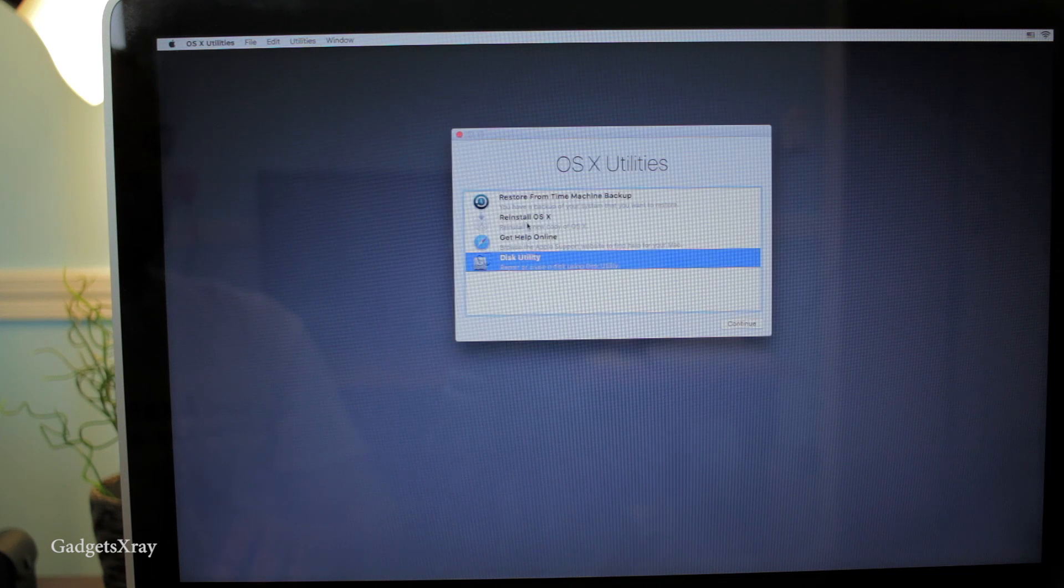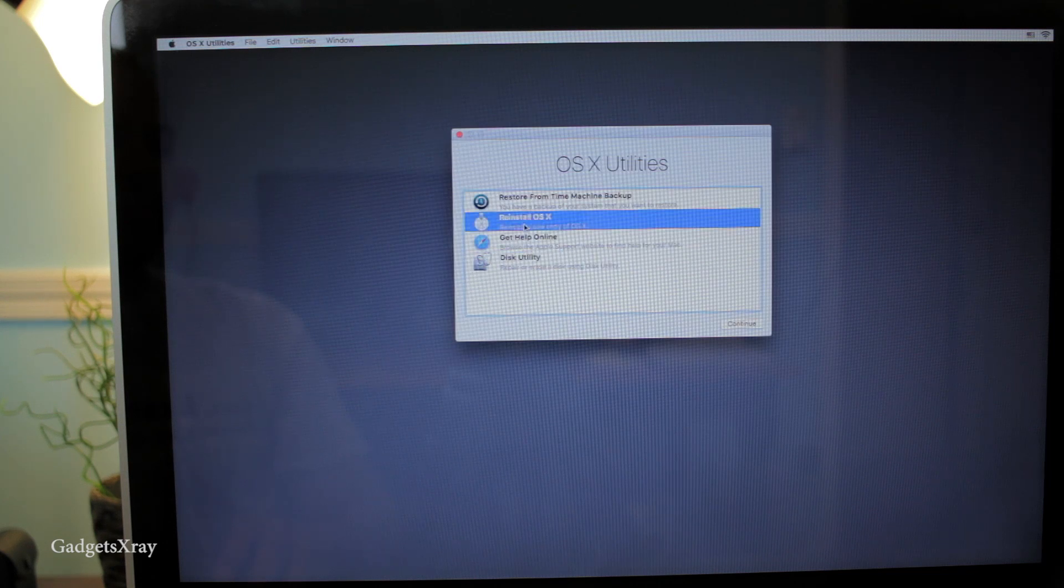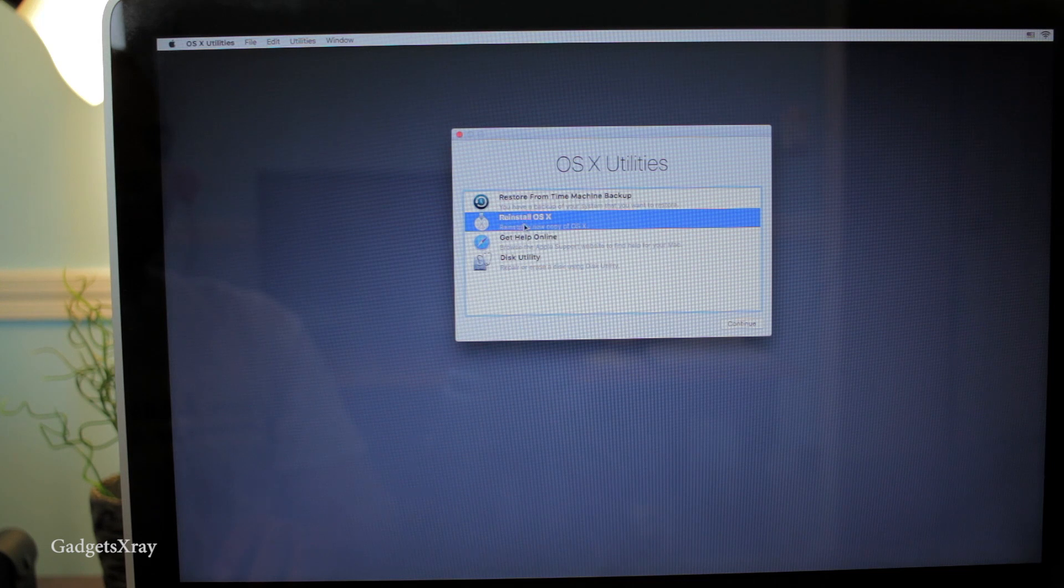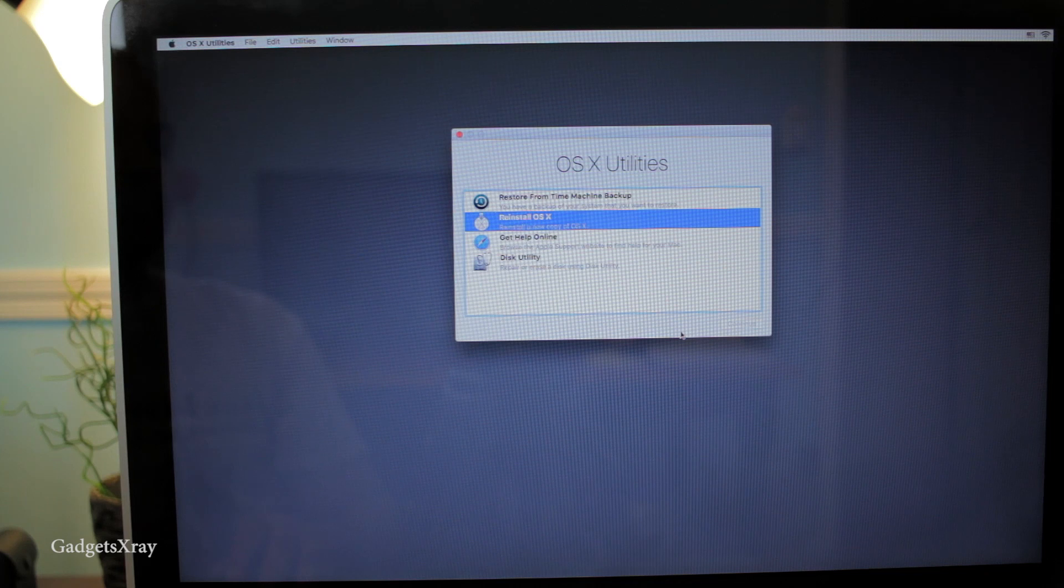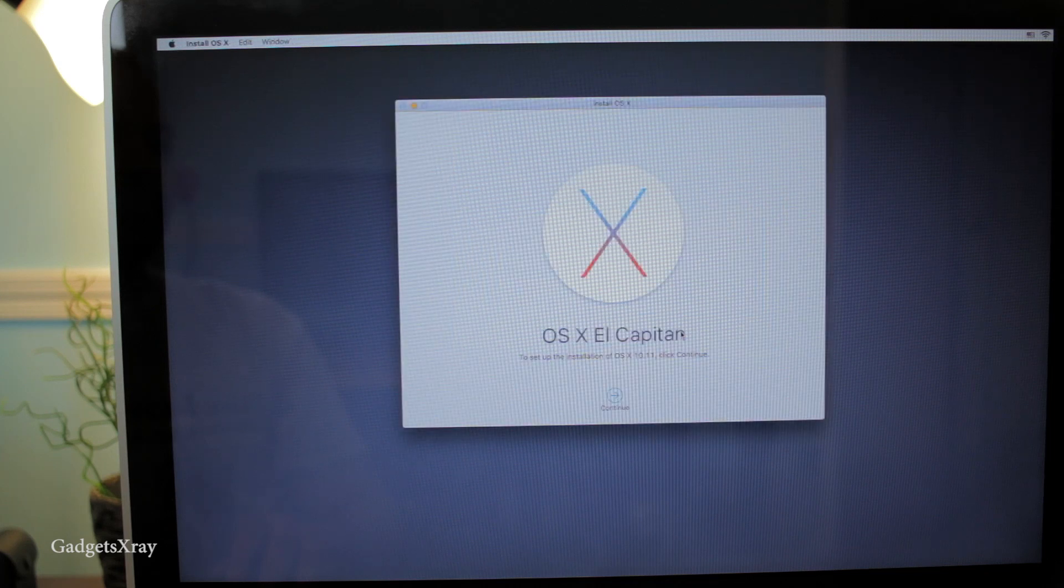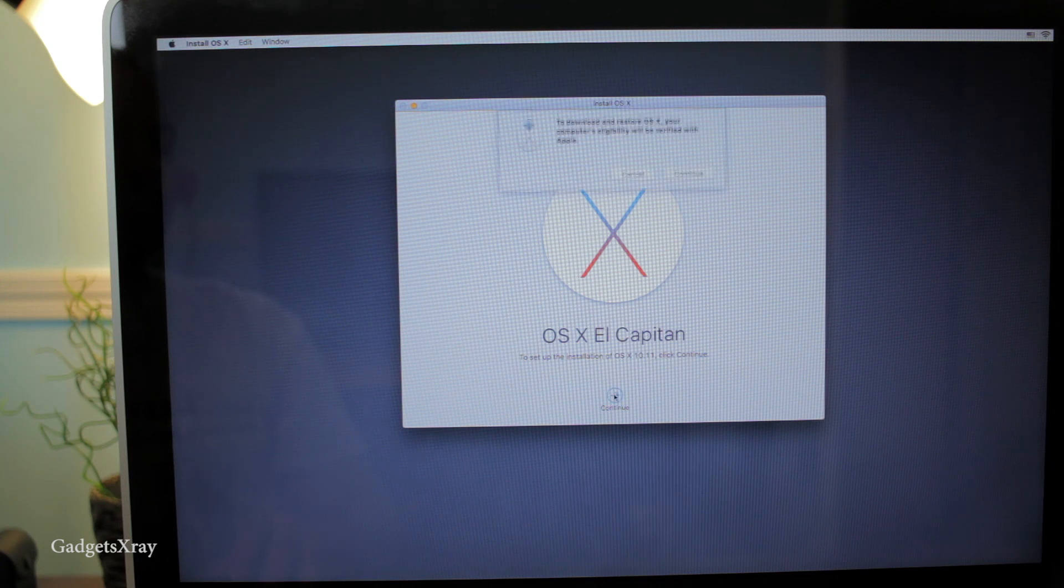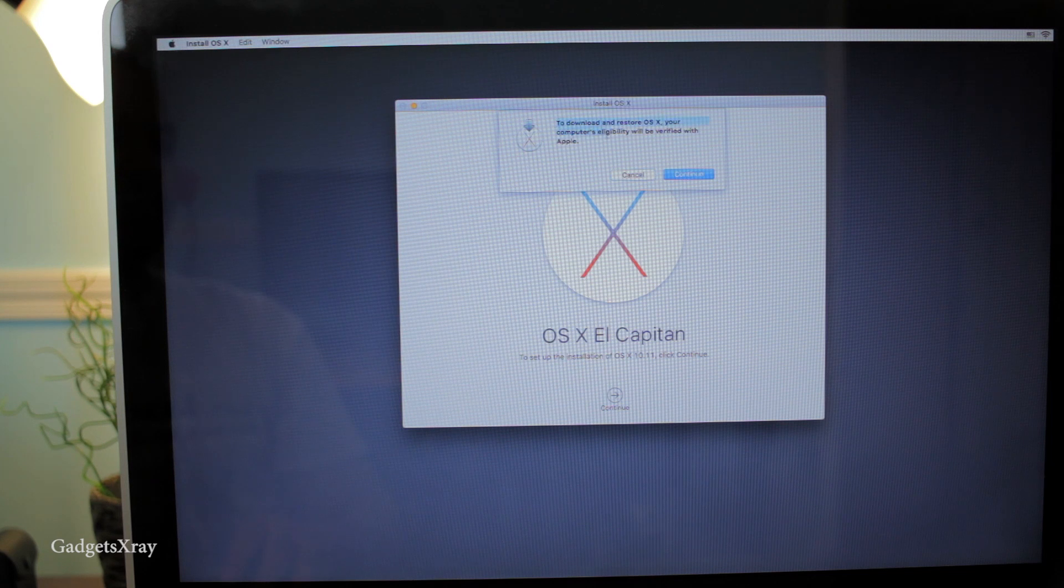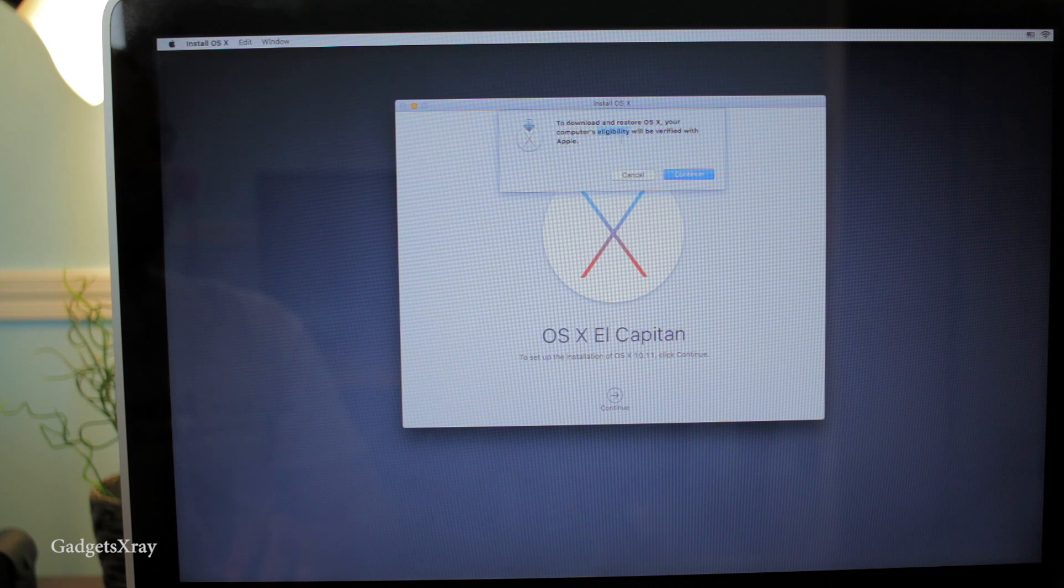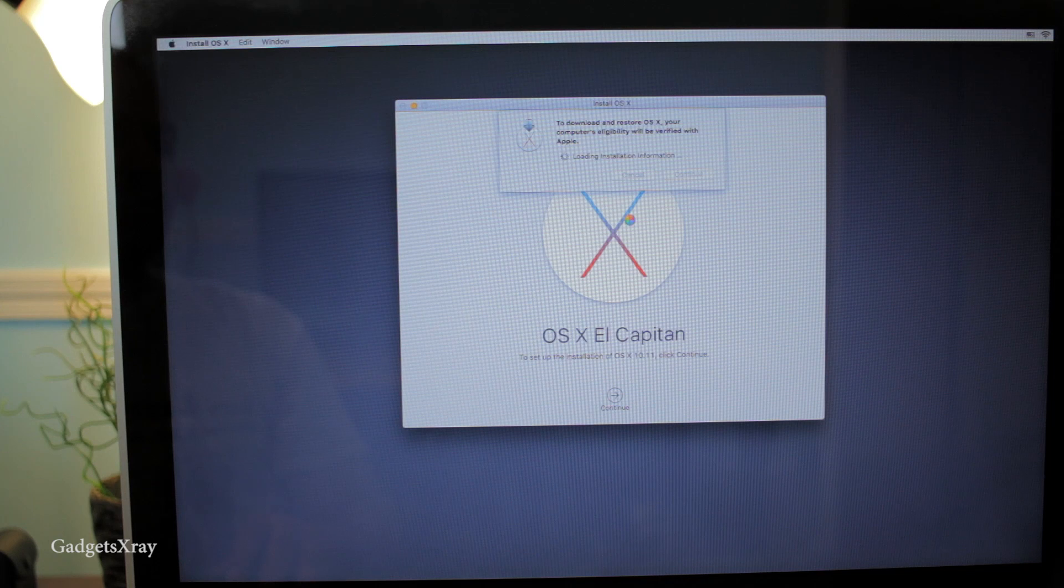Okay, now let's reinstall our OS X by pressing this button here and then clicking on Continue. El Capitan is the newest version of OS X - it's just being unveiled today. Make sure you are connected to the internet because this process is going to verify our eligible version of OS X.